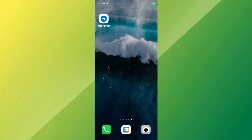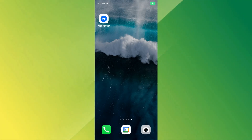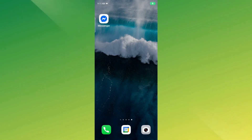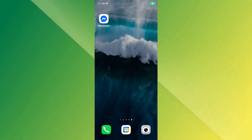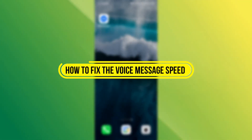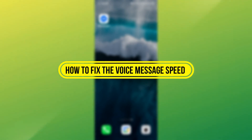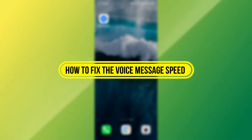Hi everyone. Is your Facebook Messenger playing voice messages too fast or too slow? In this quick one-minute tutorial, I'll show you how to fix the voice message speed in just a few steps. Let's jump in.